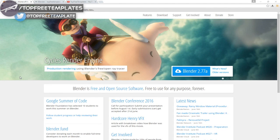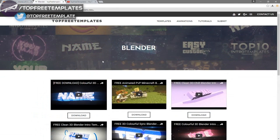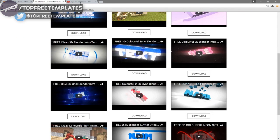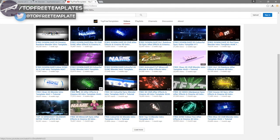Before I begin this tutorial, I just want to say that this tutorial works with all Blender templates, so you don't have to worry about it not working. The first thing you need to do is download a free program called Blender — there are no viruses, so you don't have to worry about that. Next, find an intro template that you want to edit. You can find a lot of templates on the Top Free Templates website as well as the Top Free Templates YouTube channel. All the intros are free to download, so choose one.